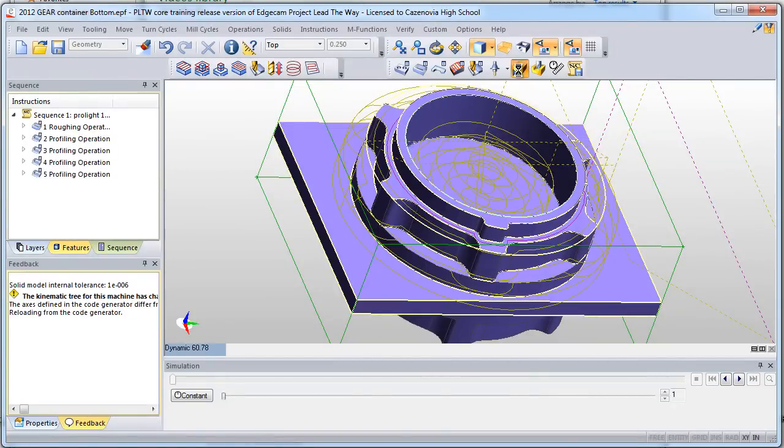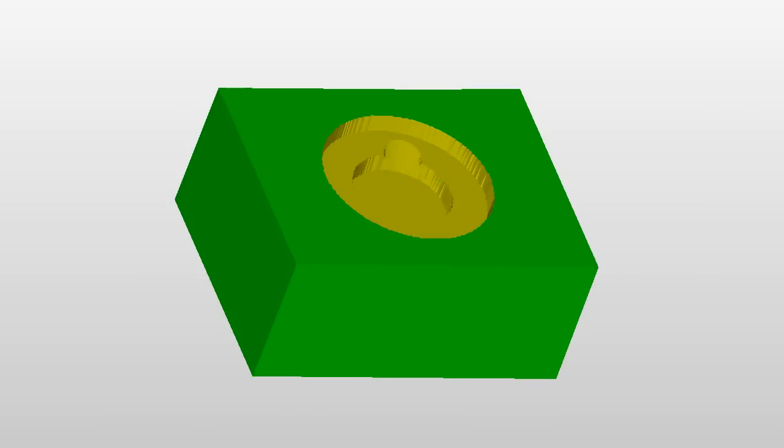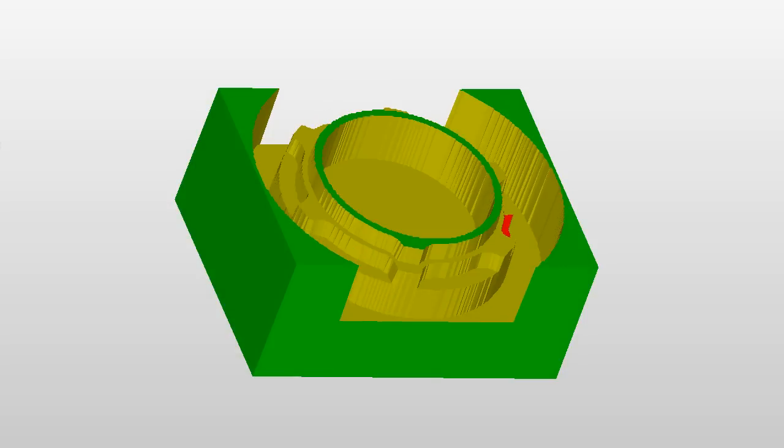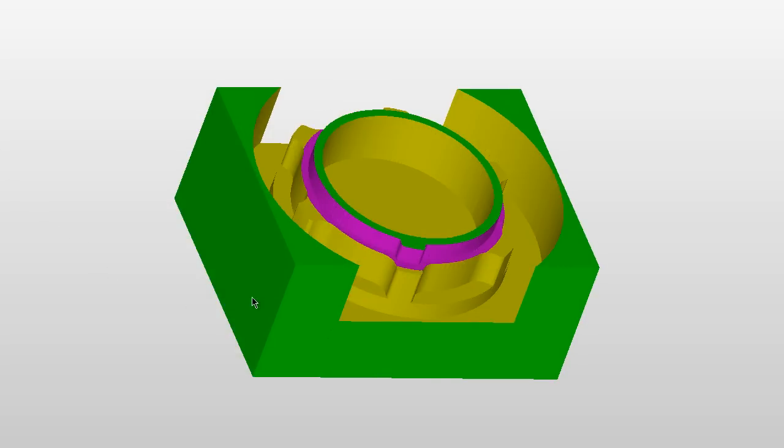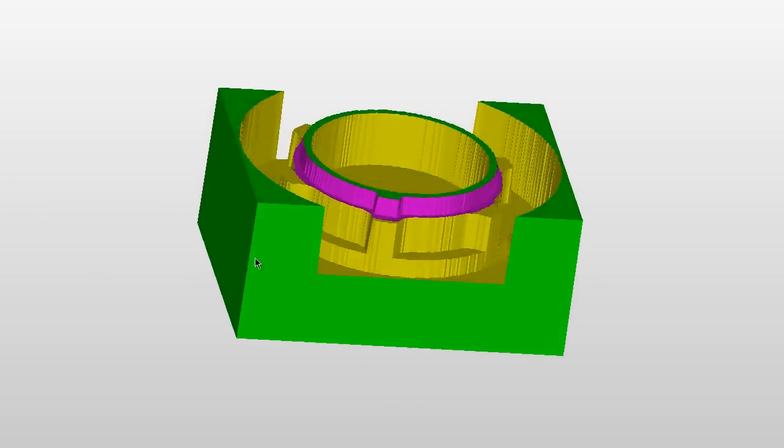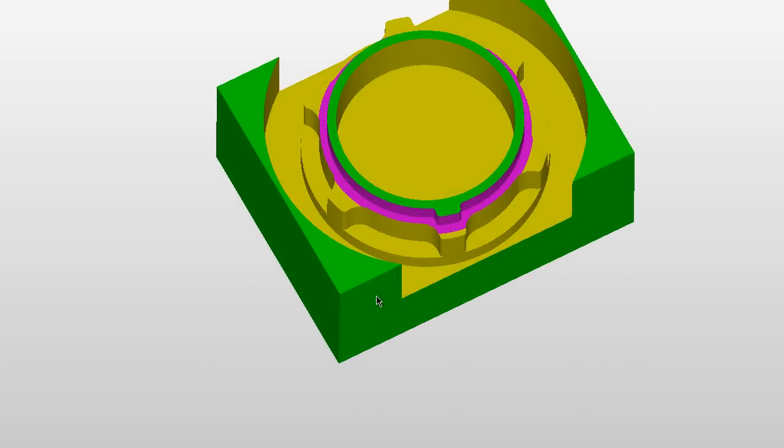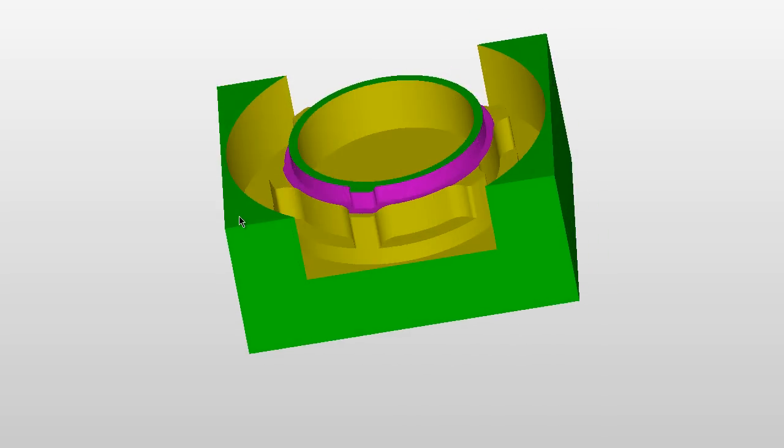It's integrated with Autodesk Inventor, so that workflow from design to production is very easy. It's also possible to verify machining at this point, and Edgecam can then be used to generate the G-code necessary to make a CNC machine make the part.